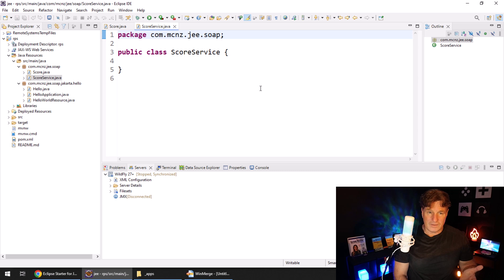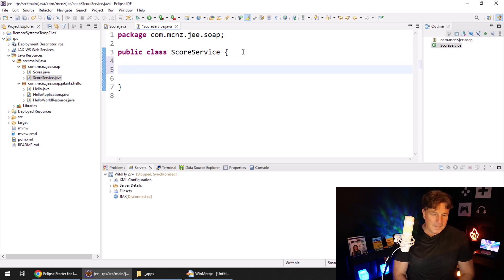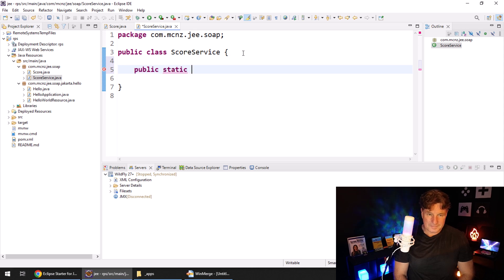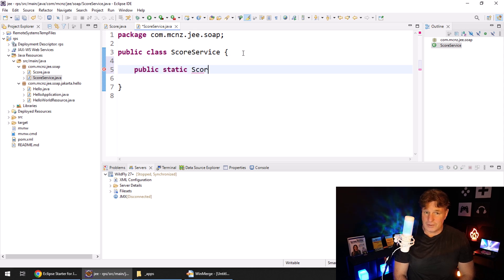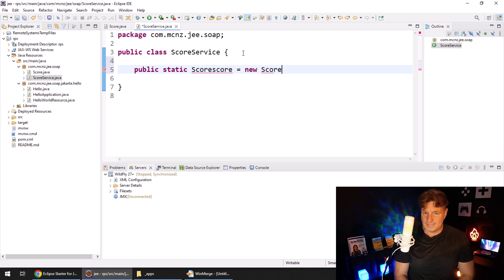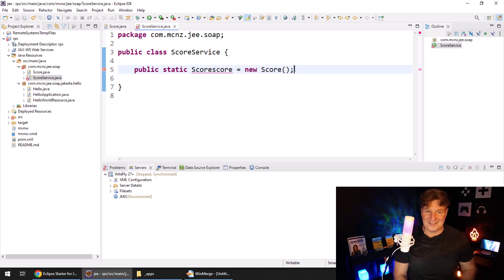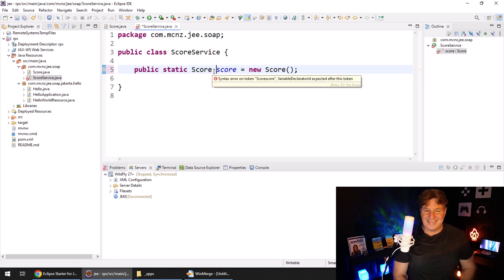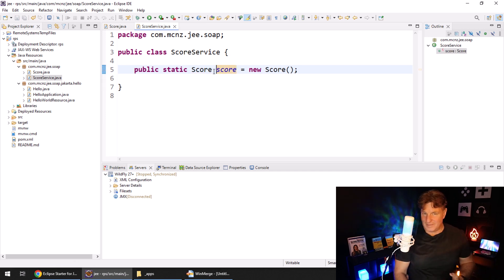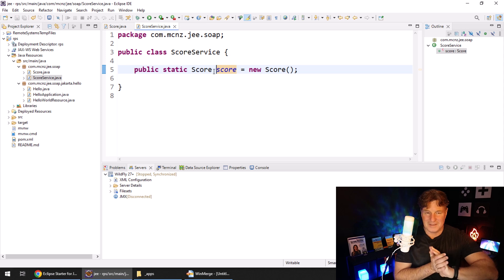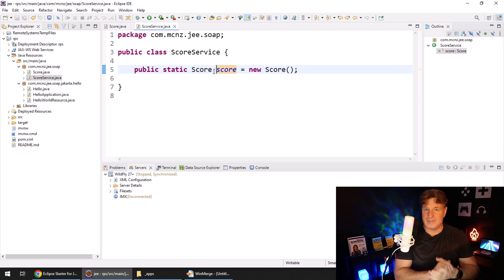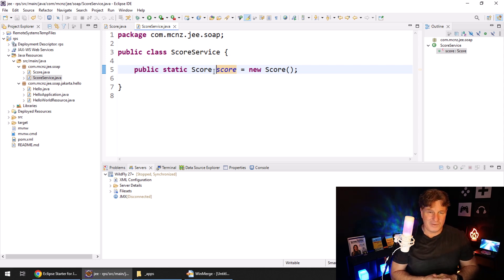I would add in maybe I'll put a public static variable called score in here, just to keep track of the score. You know, I could, we could go to a database, we could pull things in from some other system, but we just want to keep things simple here. So I'm going to create a variable for the score.